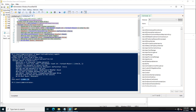I always recommend using this method for resetting passwords inside Active Directory infrastructure to maintain a secure Active Directory domain. Thank you for watching this video.